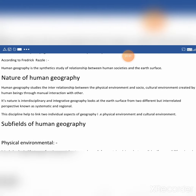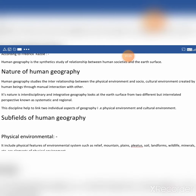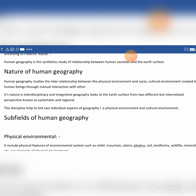Then the nature of human geography. Human geography studies the interrelationship between the physical environment and the social and cultural environment created by human beings through mutual interaction. Its nature is interdisciplinary and integrative. Geography looks at the earth's surface from two different but interrelated perspectives known as systematic and regional.